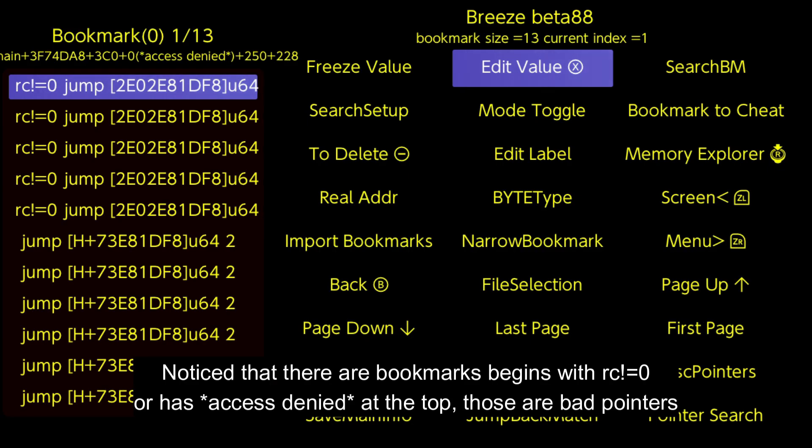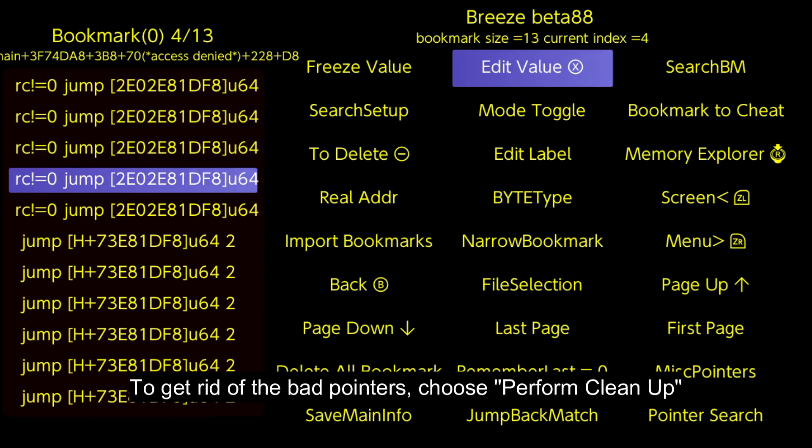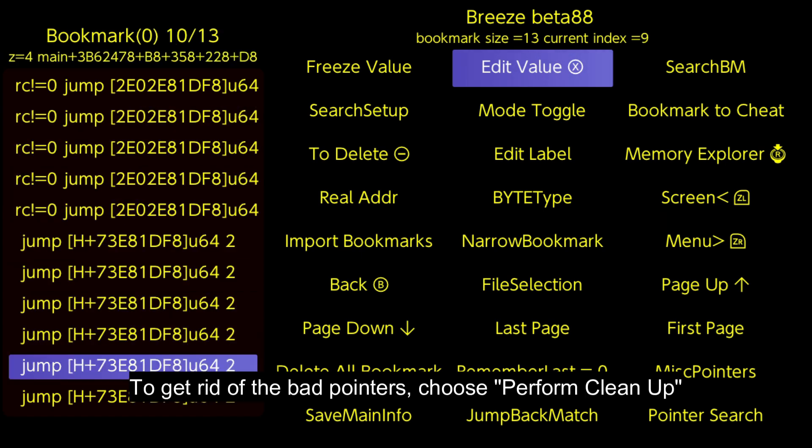Notice that there are bookmarks beginning with R, C not equal to 0, or has access denied at the top. Those are bad pointers. To get rid of the bad pointers, choose Perform Clean Up.